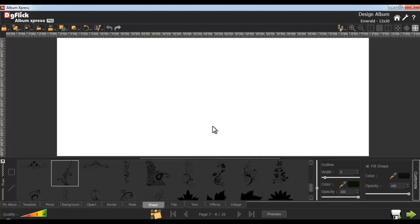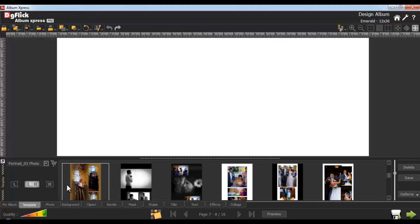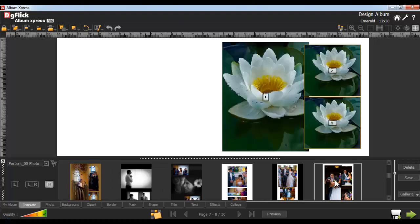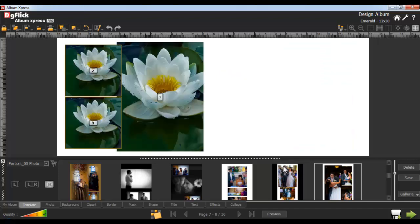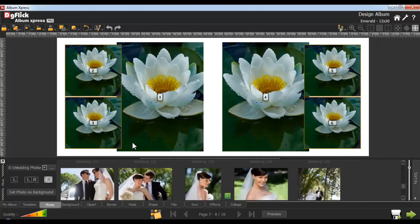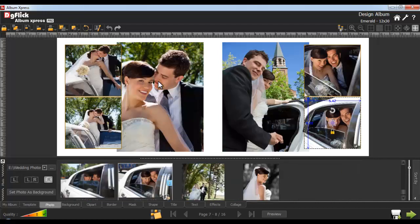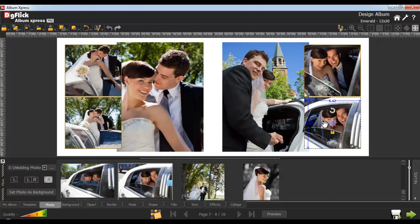Now go on to a new page and go to the Template tab. To apply the template onto the right page, click on the Right Page option and double-click on the template, or drag and drop the template you wish to apply. Now right-click on the template applied and go to the Flip option — here we'll use the Horizontal option. Now drag and drop this template. Insert photos from the Photo tab and do panning like this.